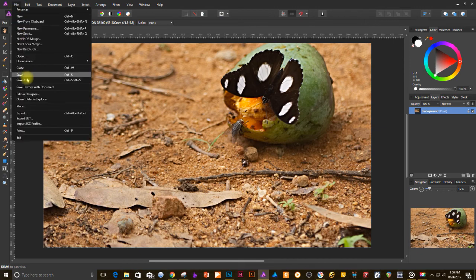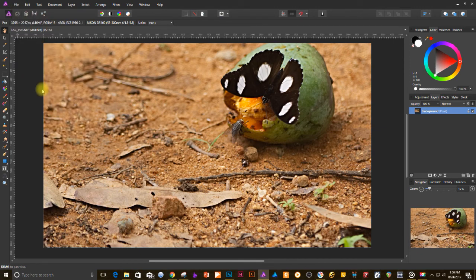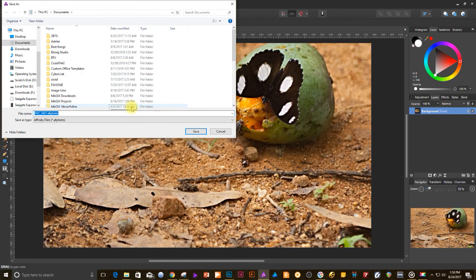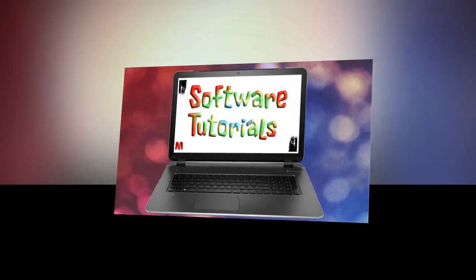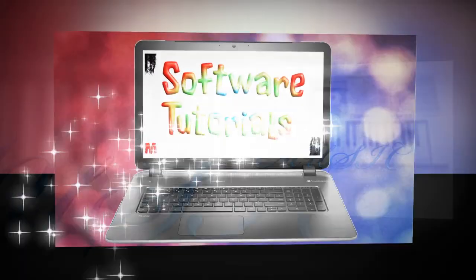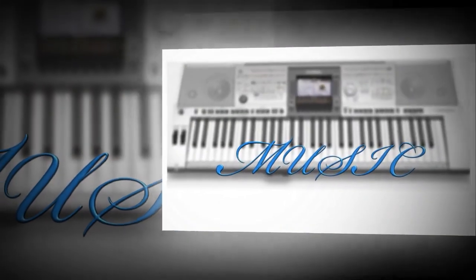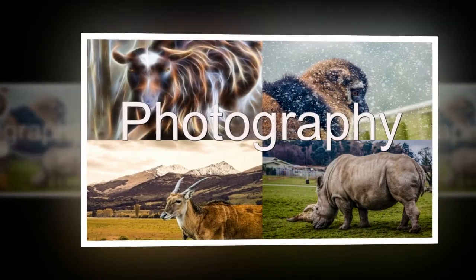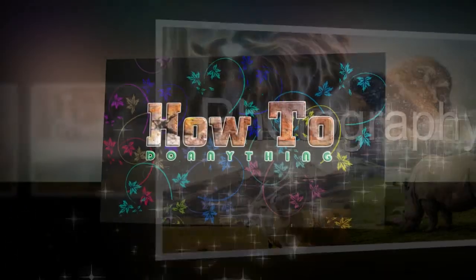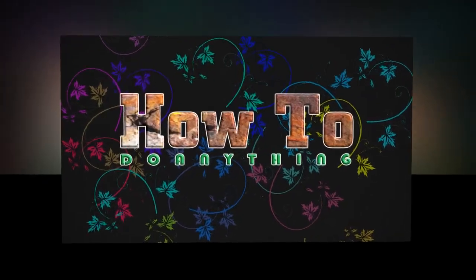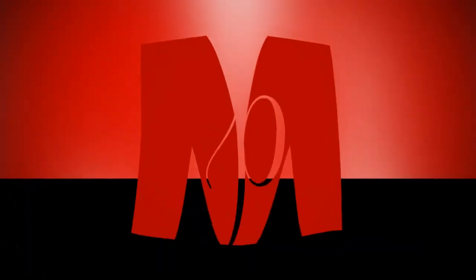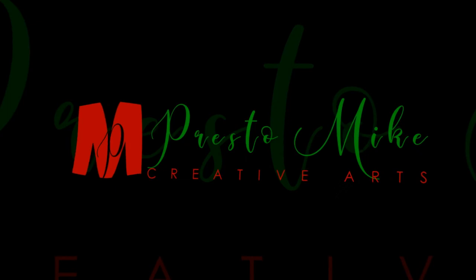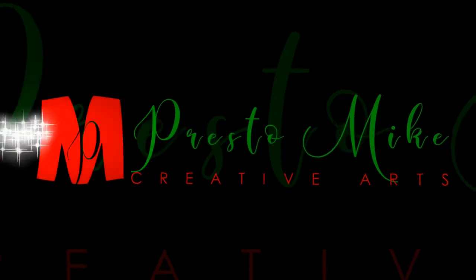Well that's it folks I hope you enjoyed this video keep watching for more videos thank you for watching this video this was Mike from Presto Mike subscribe to my channel to be updated of new videos that I'll be posting soon enjoy your day bye.